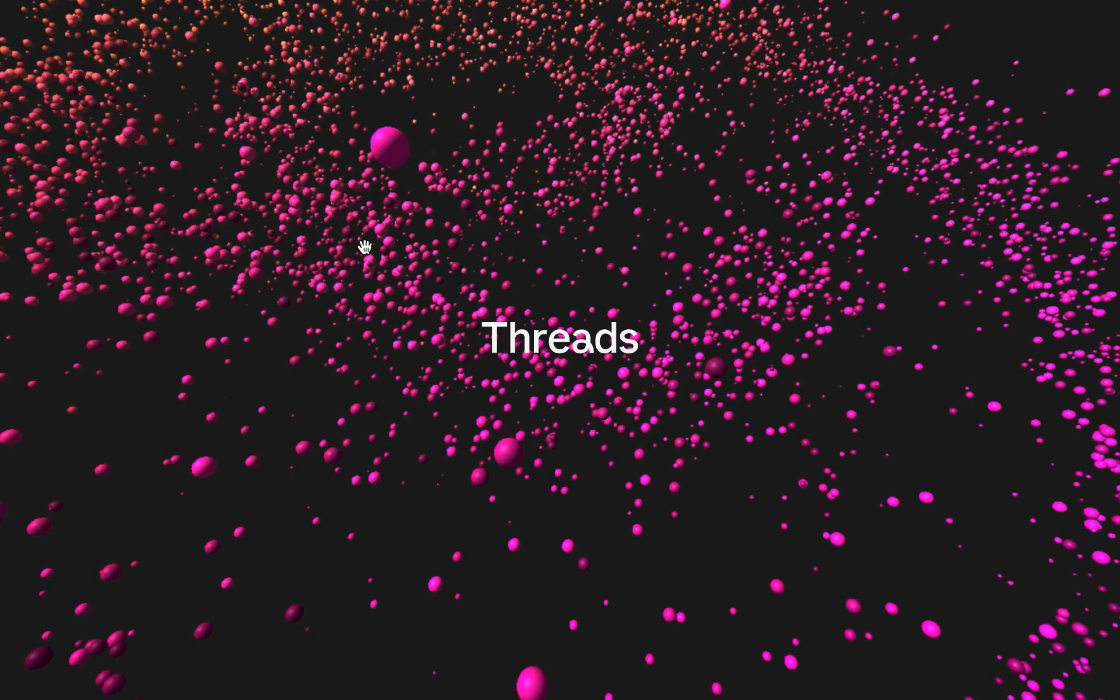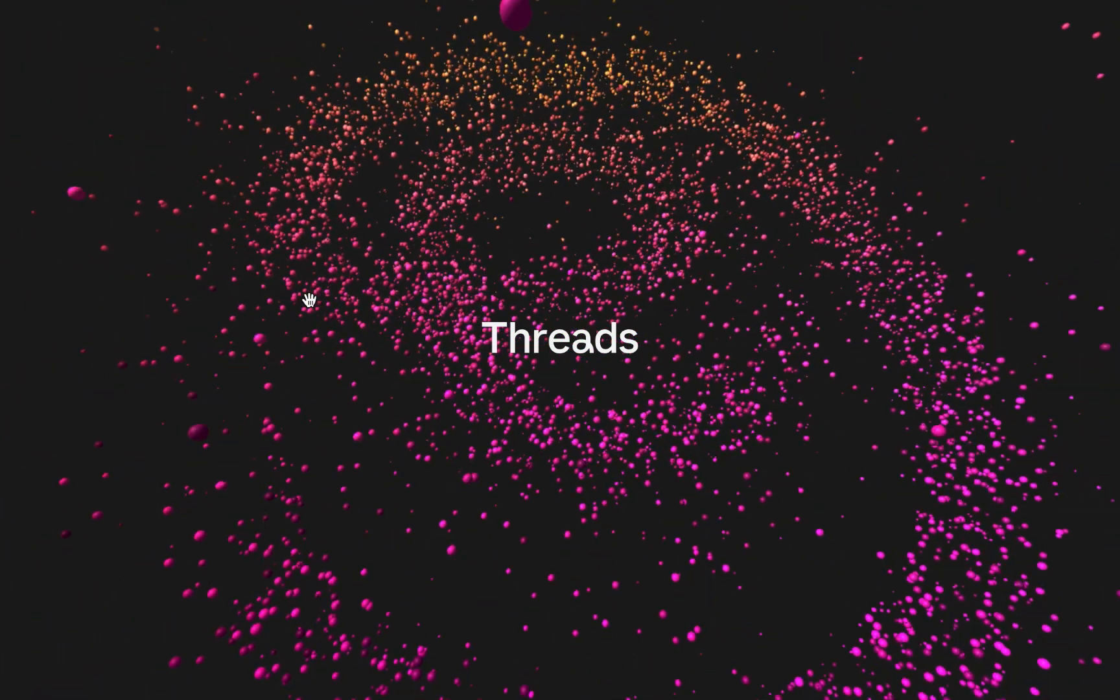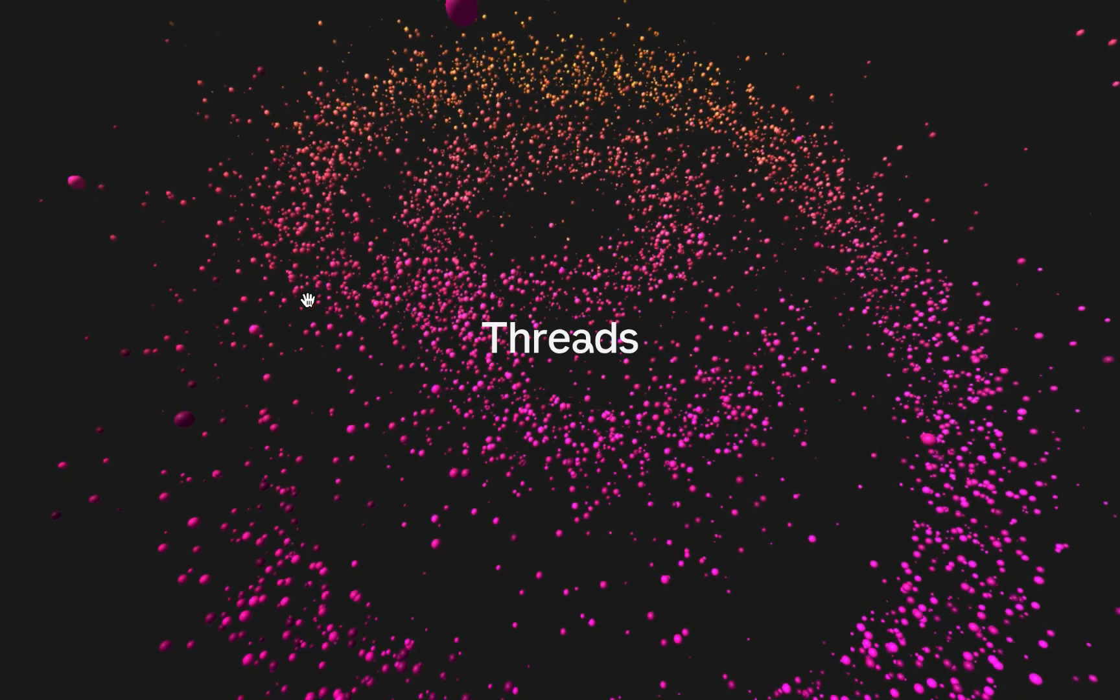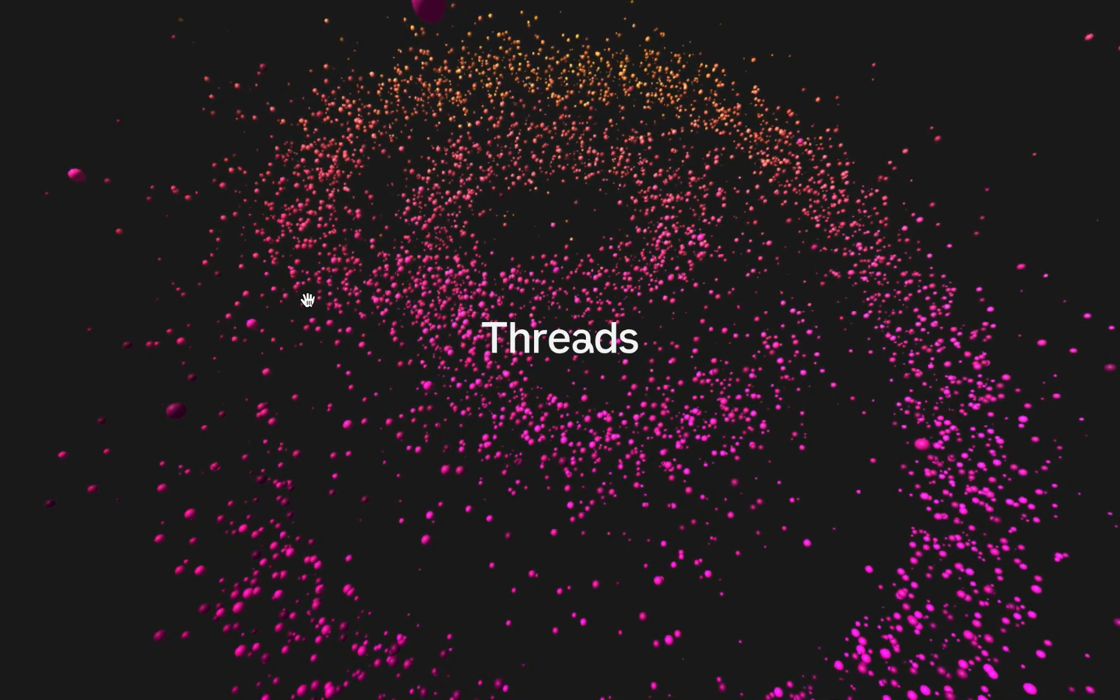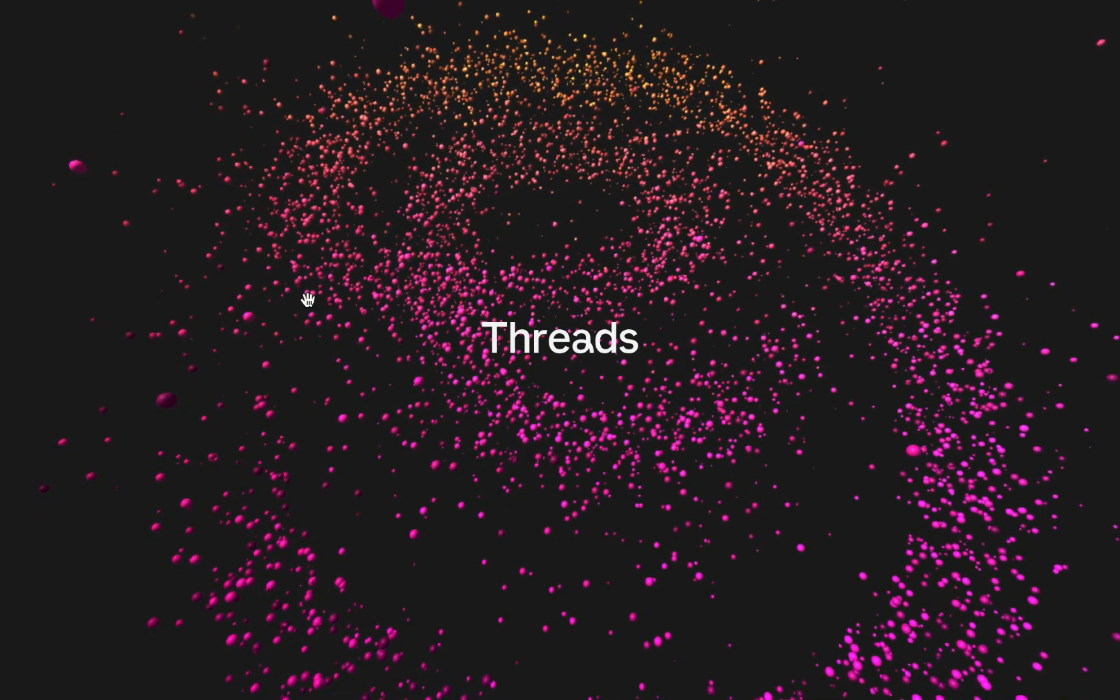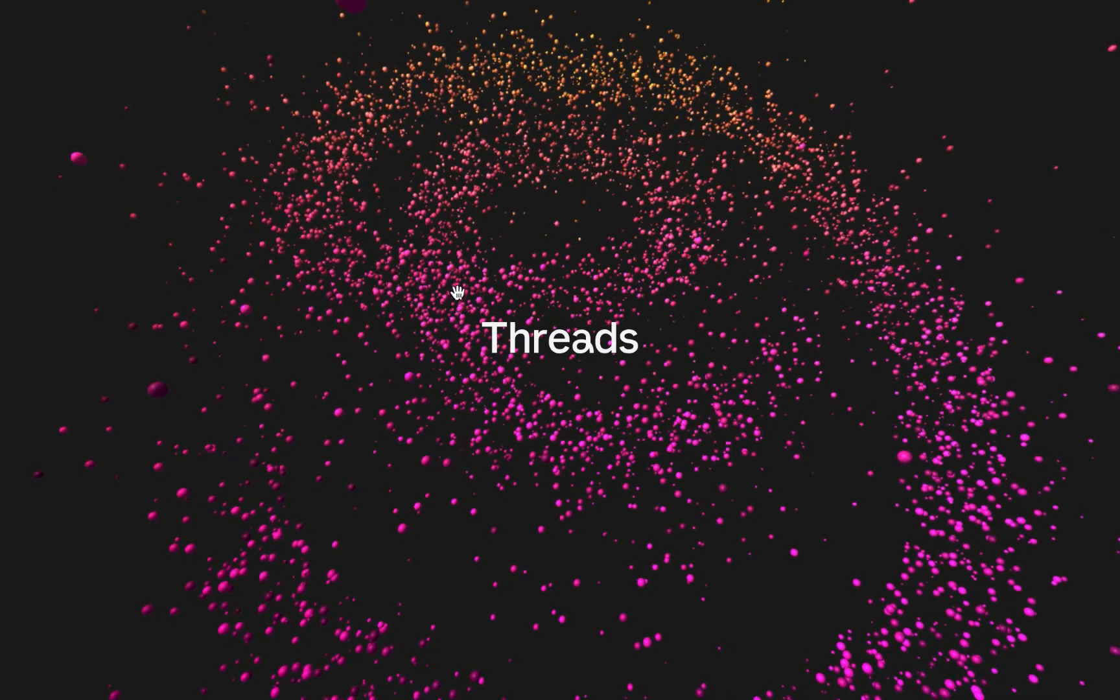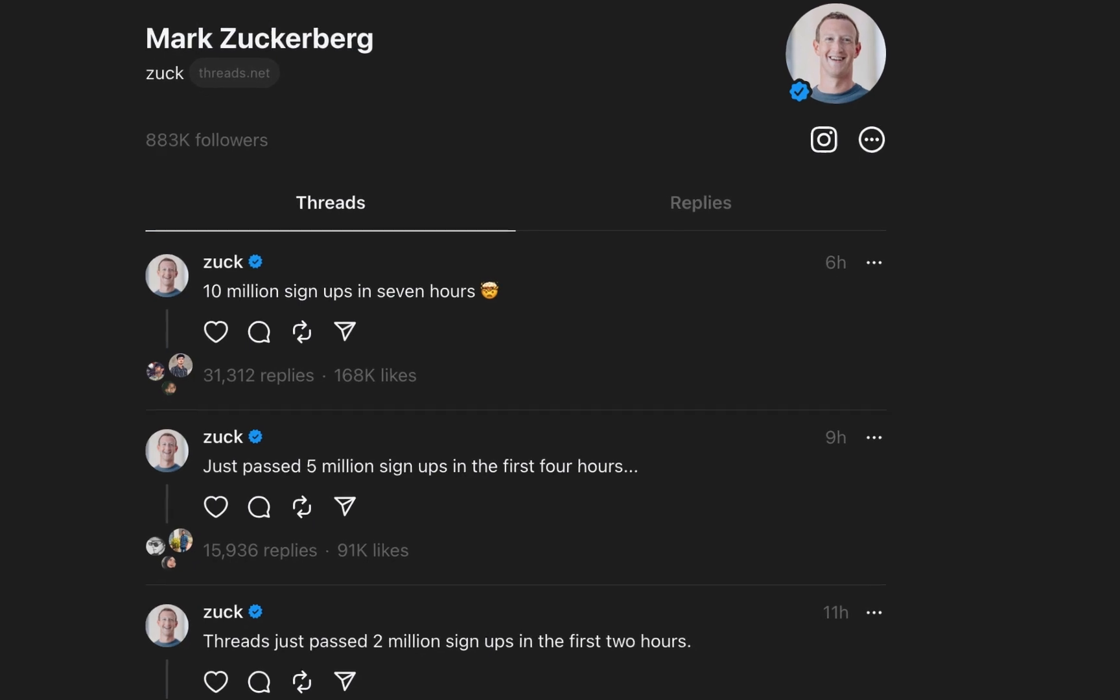So what is Threads? Threads is just a new app built by the Instagram team for sharing text updates and joining public conversations. With Threads you can follow and connect with friends and creators who share your interest, including the people you follow on Instagram and beyond.